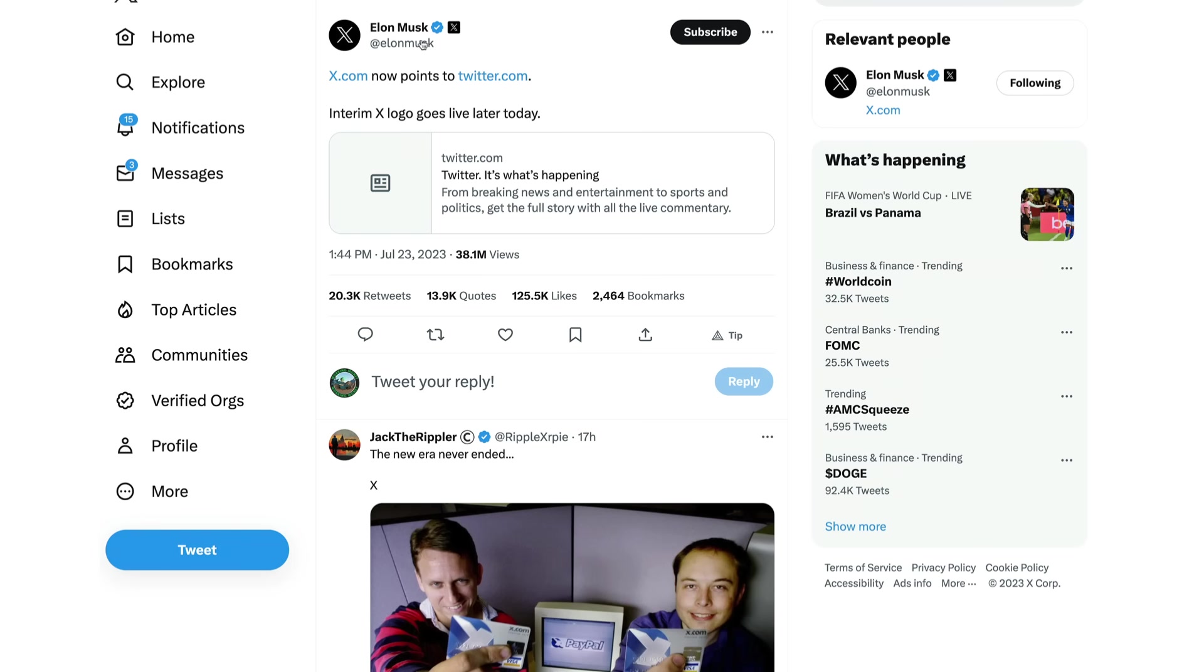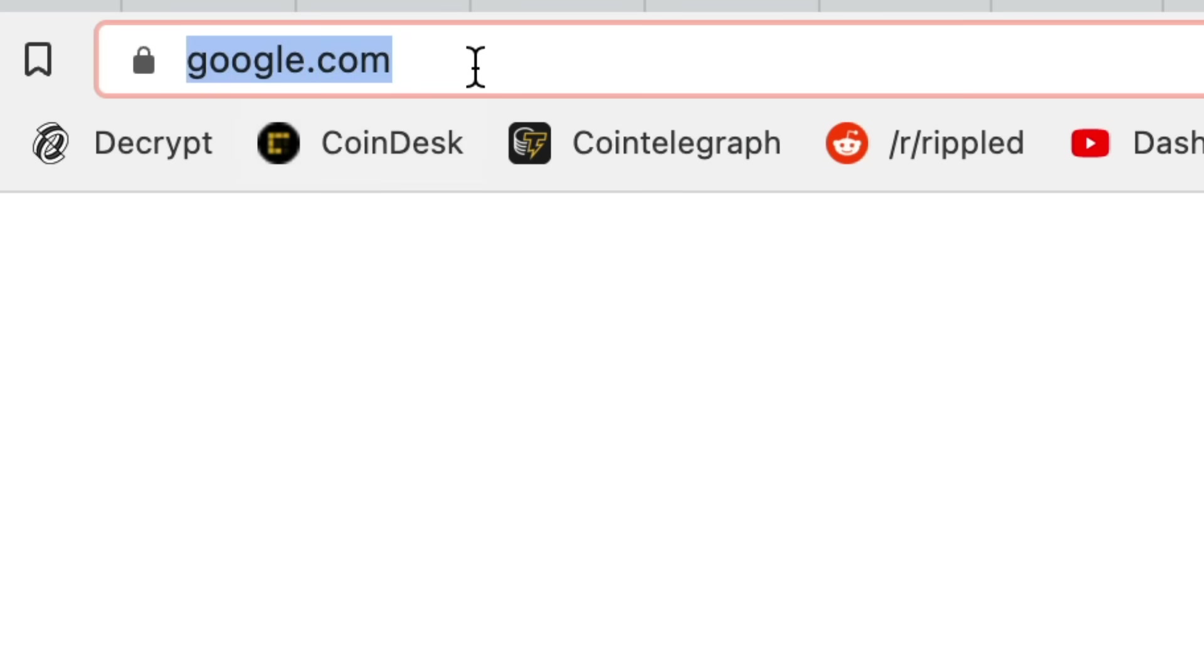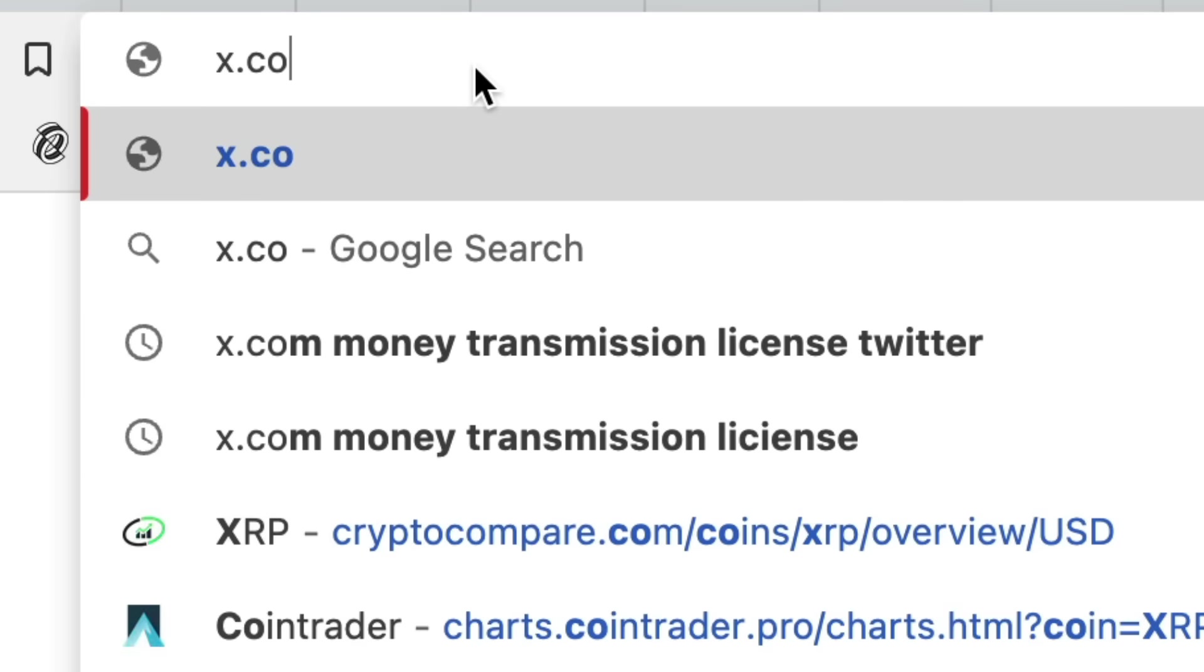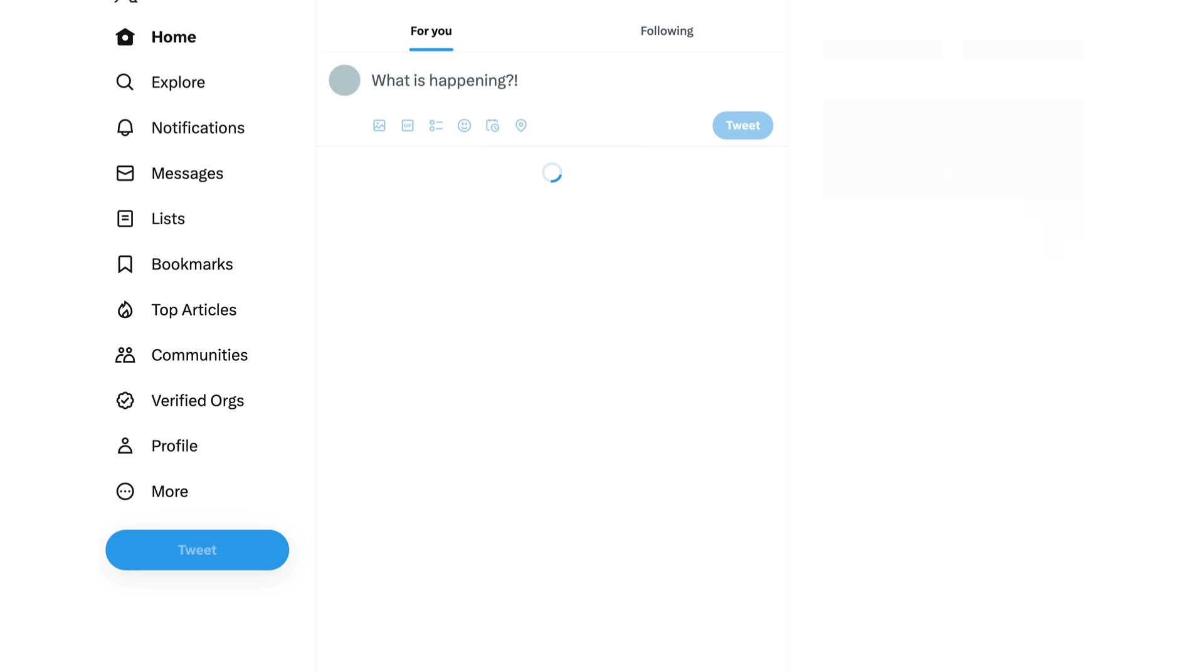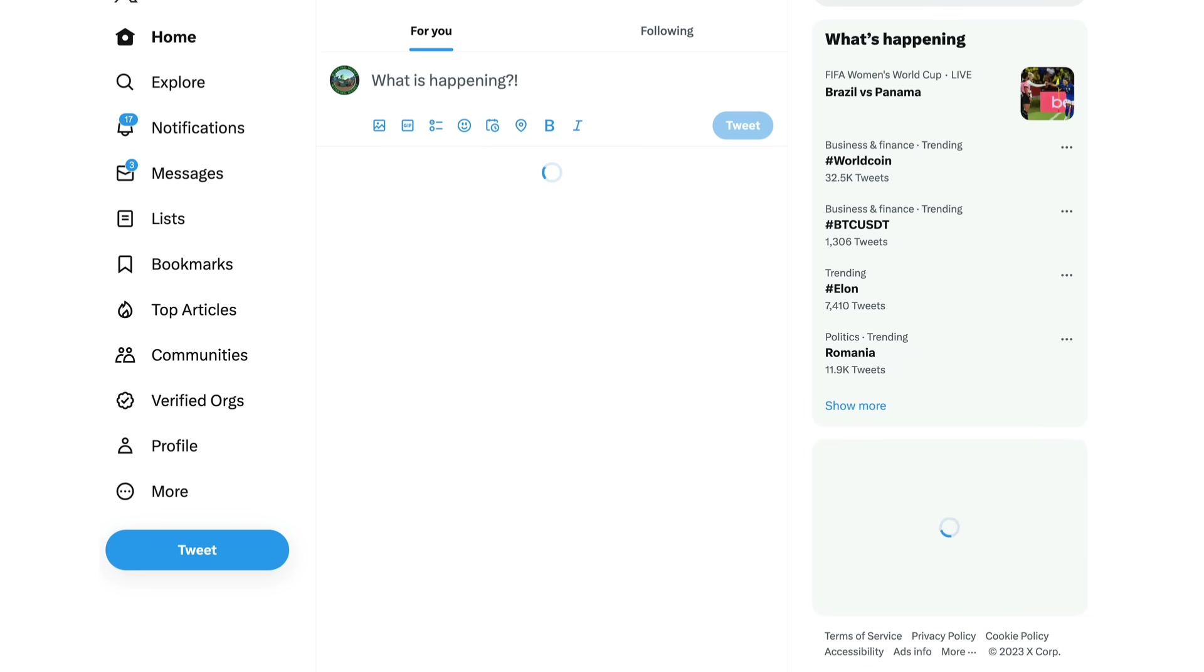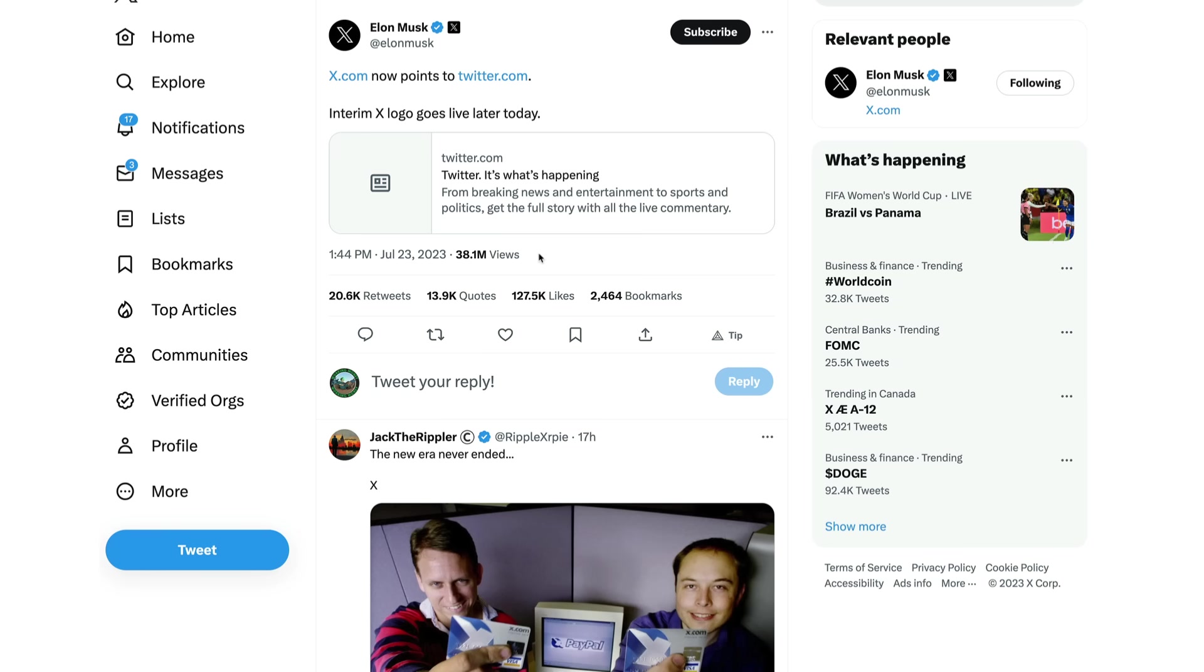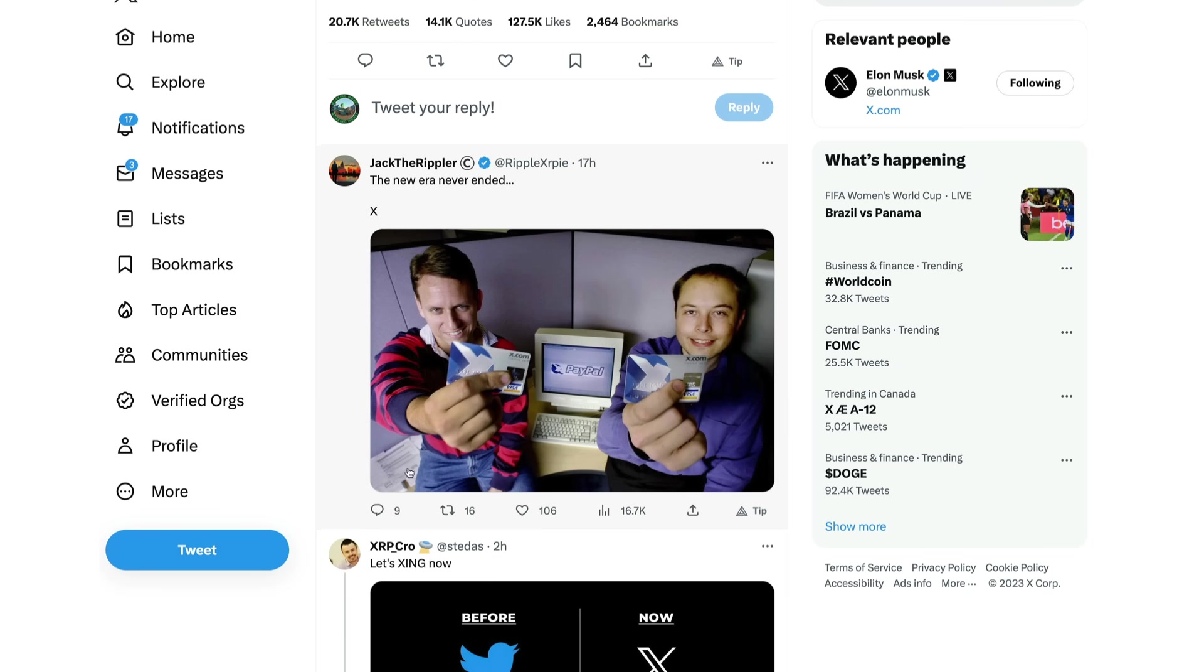Even Bitrue made a comment on it. Elon Musk has even changed his bio. X.com is now front and center in his bio. He mentions that X now points to twitter.com. So if you guys go to x.com now, let's try it out. If we go to x.com and we type that, it goes straight to Twitter, look at that.